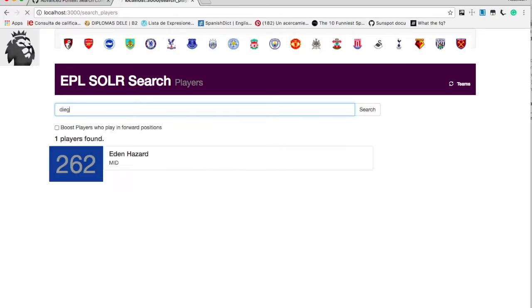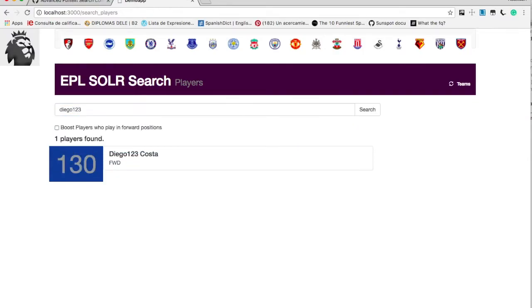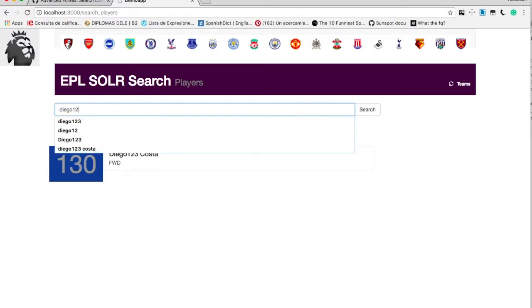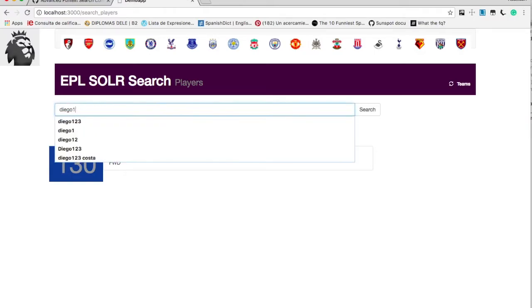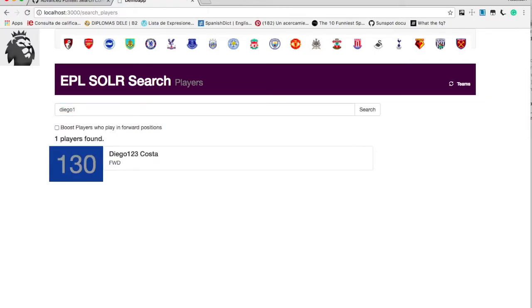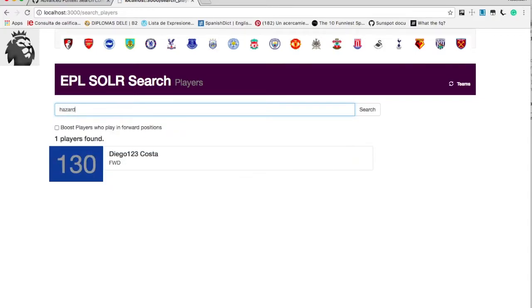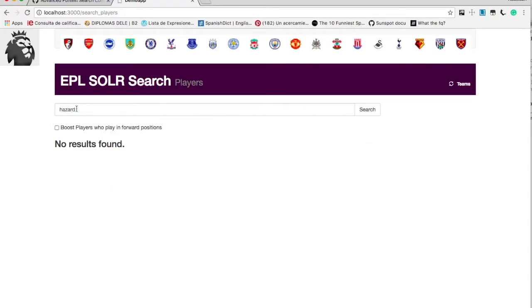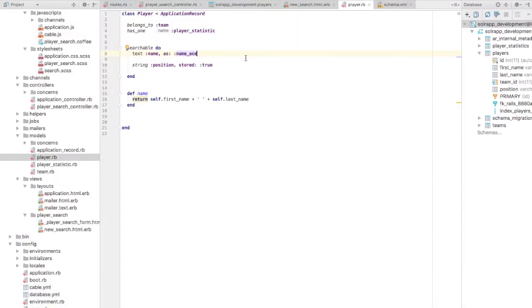So it works from left to right. Then we have DIEG, we got a match. Then we got DIEGO123, we got a match. Then we say DIEGO12, we got a match. DIEGO1, so clearly with this ACE, we got left to right, partial and full, not from right to left. And also alphanumeric can be searched. But from right to left, we are not getting the match.